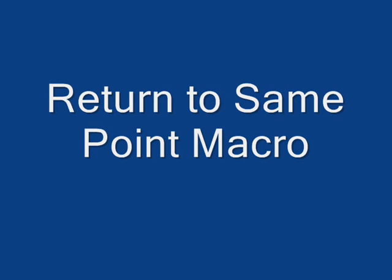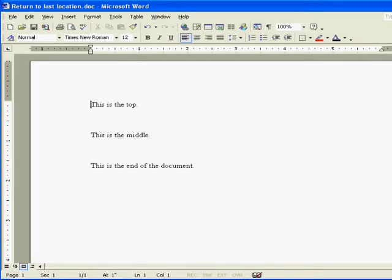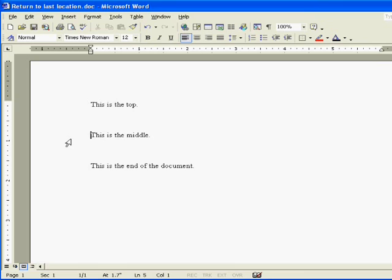This is return to the same point macro. Place the cursor at the middle of the document. Then close the document.